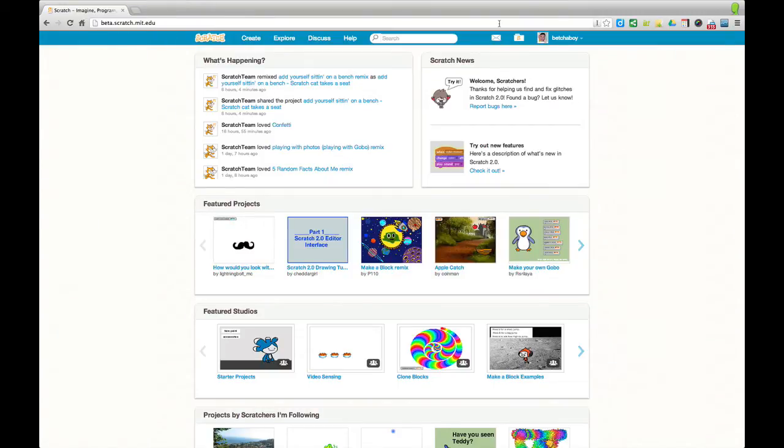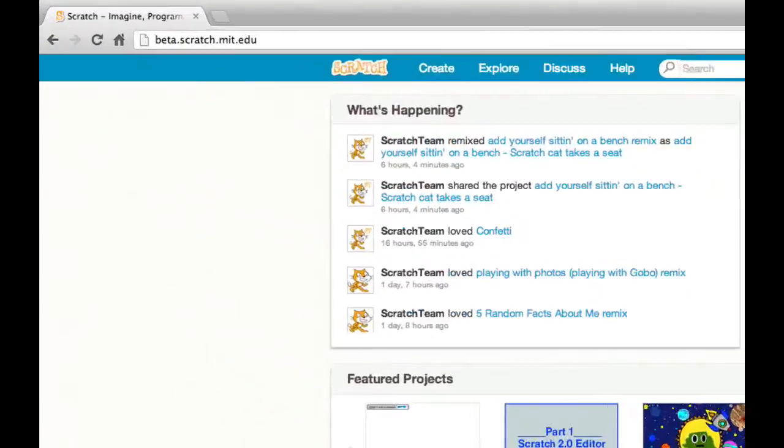So it was released January 28th and it is now live and open for anyone to try and play with. If you've used Scratch in the past, this is a little introduction to what you can expect from Scratch 2.0.